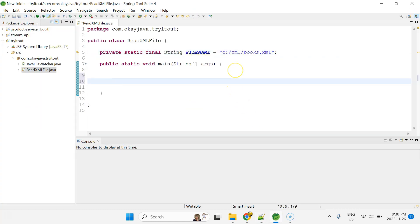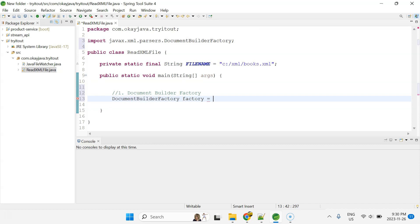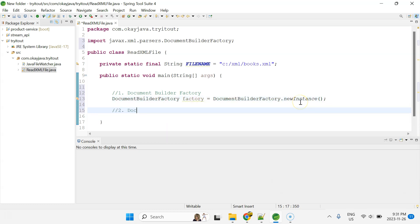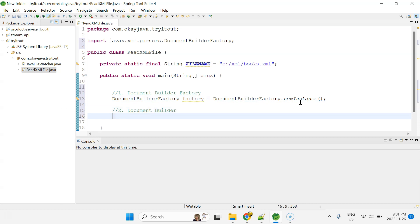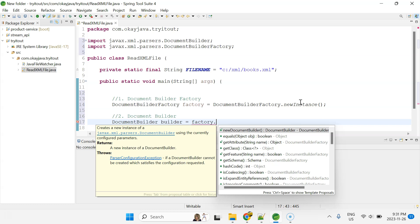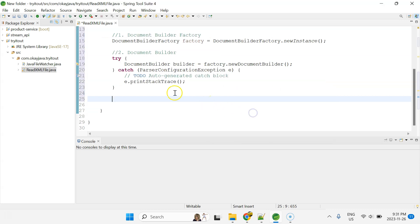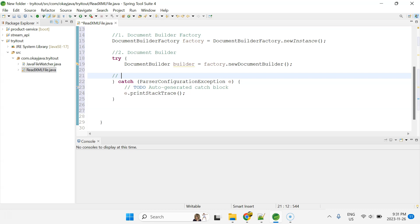To create the instance of DocumentBuilderFactory: DocumentBuilderFactory factory = DocumentBuilderFactory.newInstance(). Now we create the object of DocumentBuilder: DocumentBuilder builder = factory.newDocumentBuilder(). We need to add try-catch blocks. Next, we have to pass our XML file to the builder using the parse function: builder.parse(new File(fileName)). I'll import java.io.File. There's an unhandled exception, so I'll add it to the existing catch block.